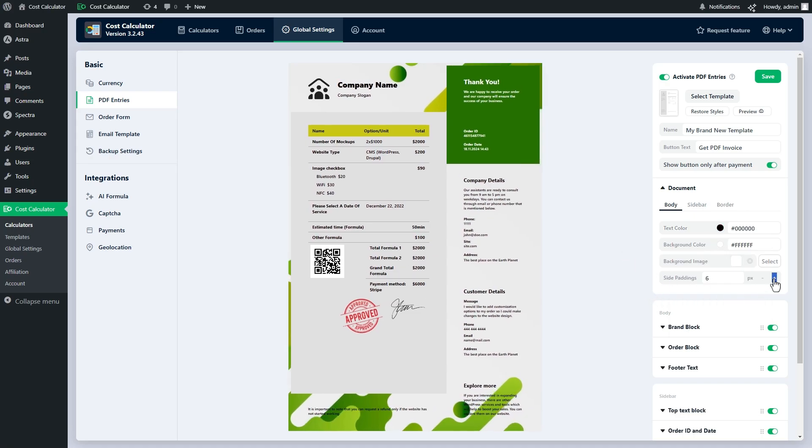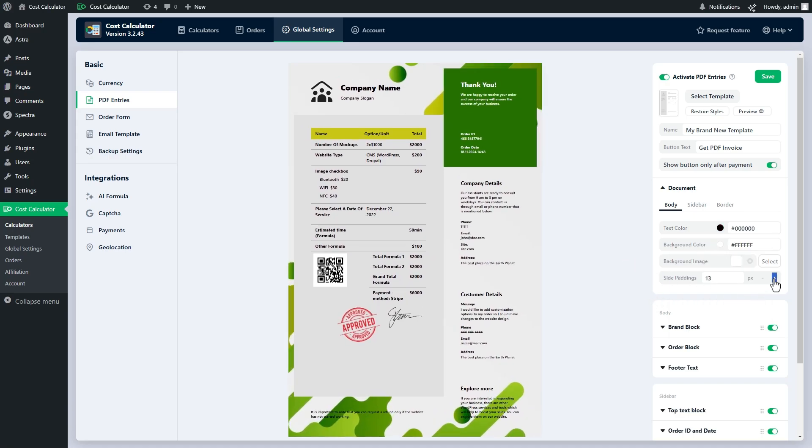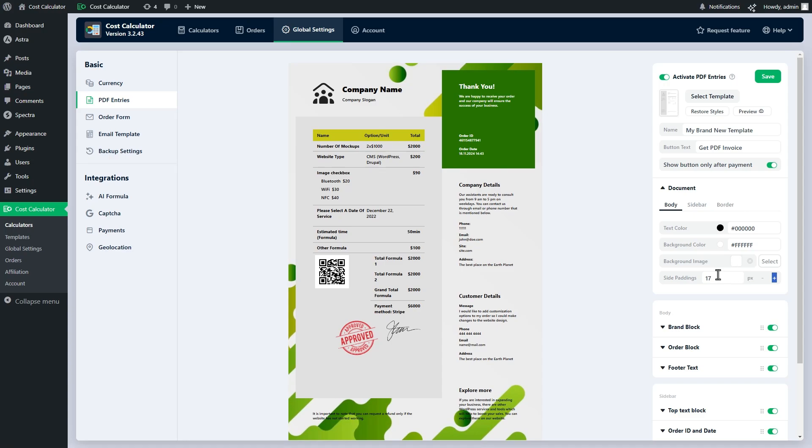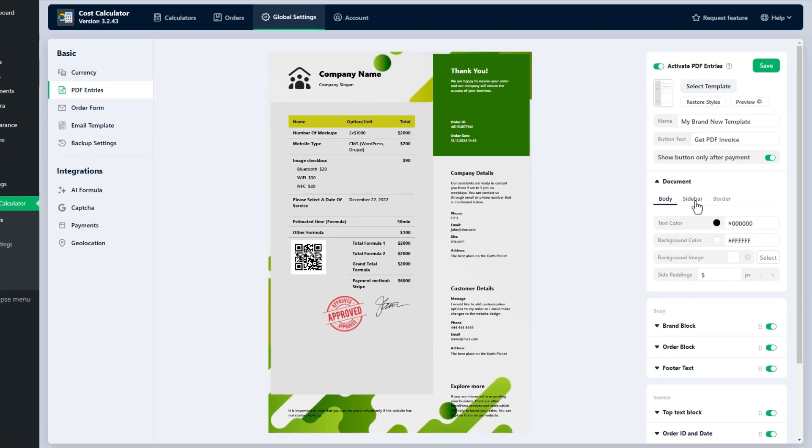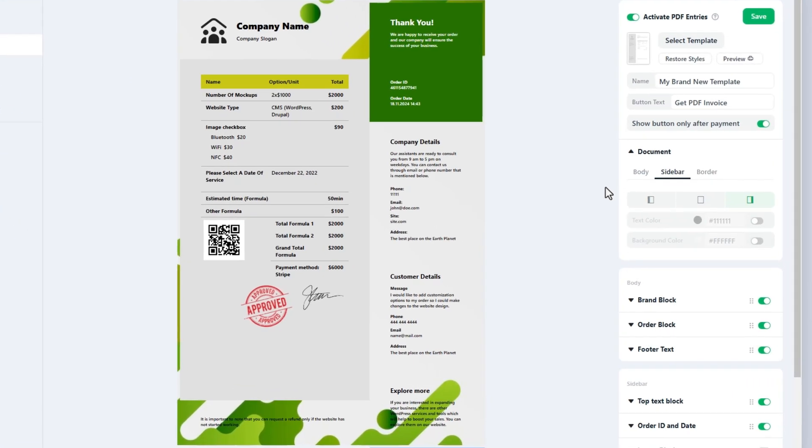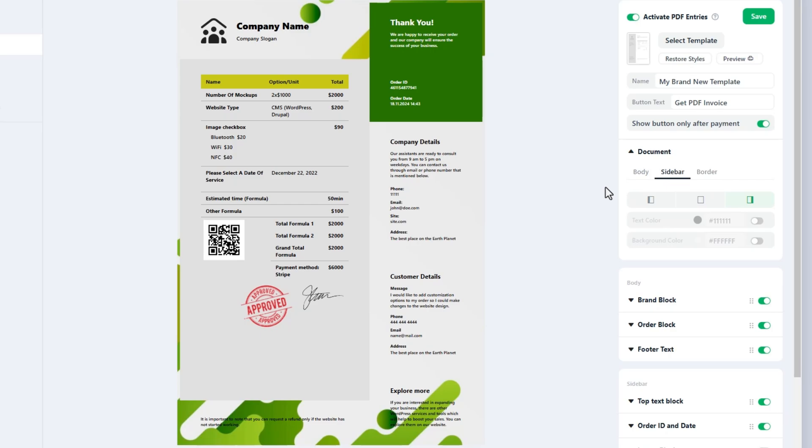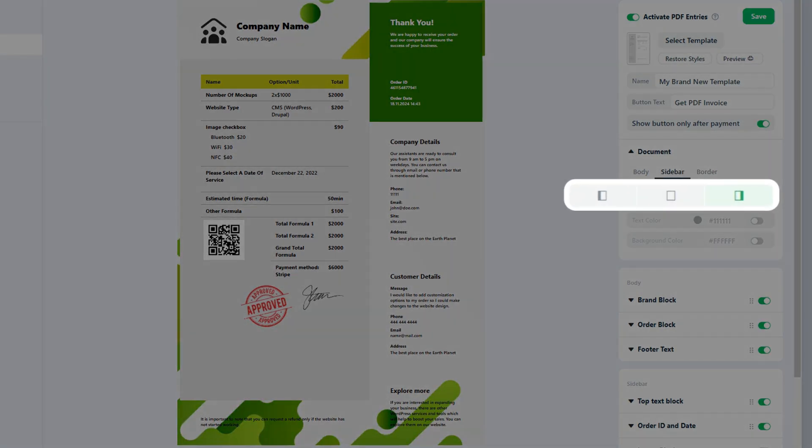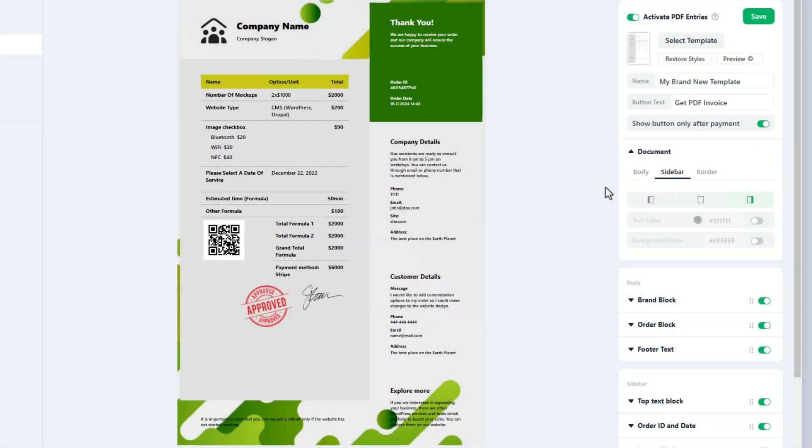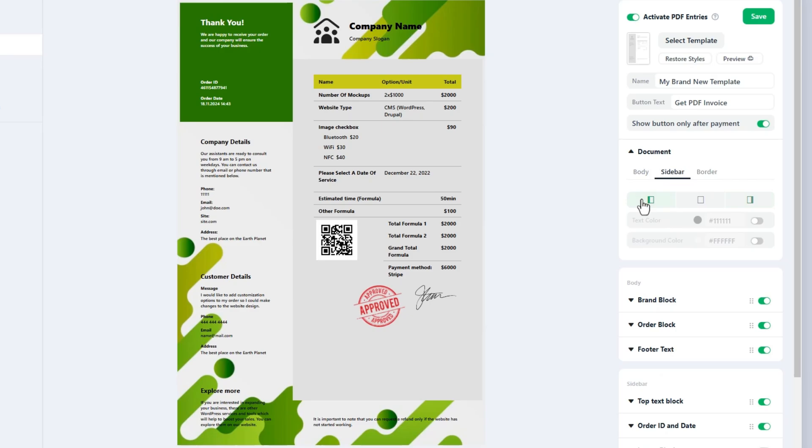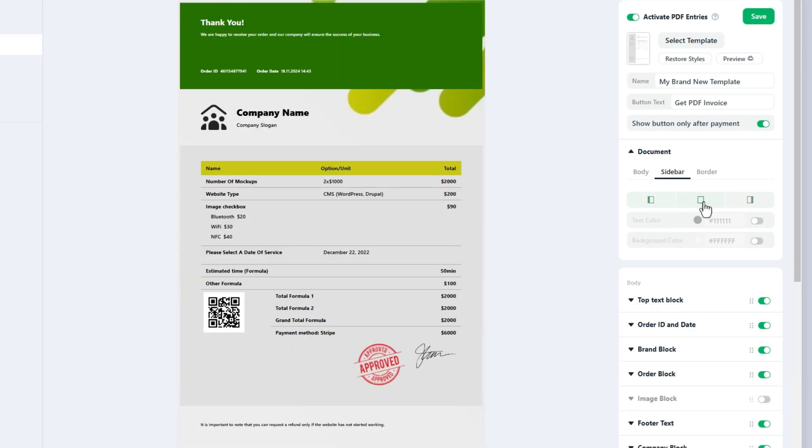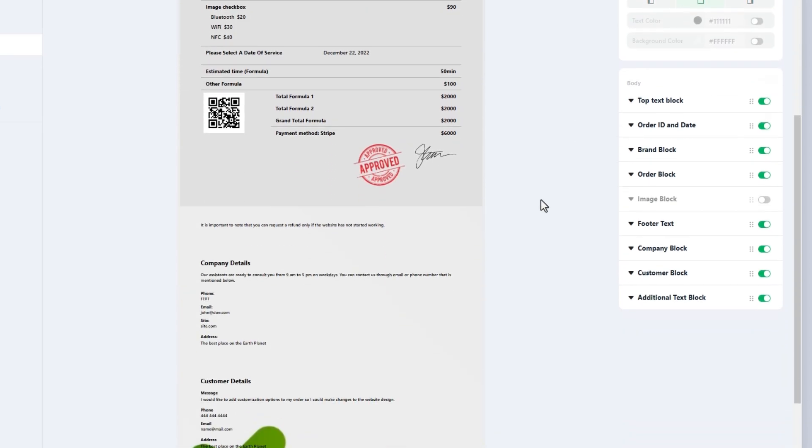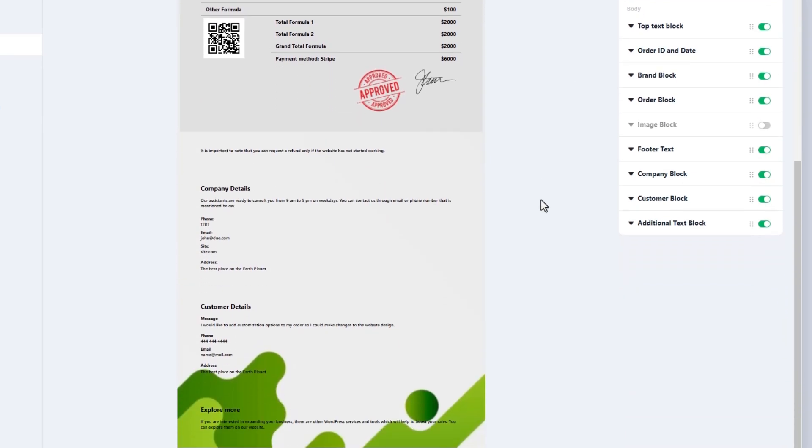Padding is a space between the border of the document and its content. In the sidebar we will set the global settings for the sidebar part of the document. First choose the sidebar position. As you see we have three options to choose from: left sidebar, no sidebar and right sidebar.